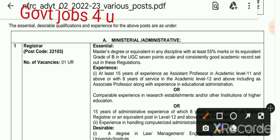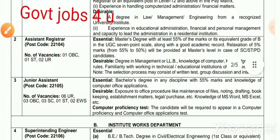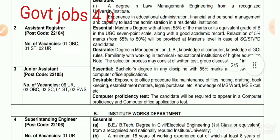The qualification follows UGC norms. For the Registrar post — the qualification is a Master's degree with 55% marks or Grade B in the UGC 7-point scale with a good academic record, and at least 15 years of experience as Assistant Professor at Academic Level 10 or above. The website link is in the description where you can see the full notification.